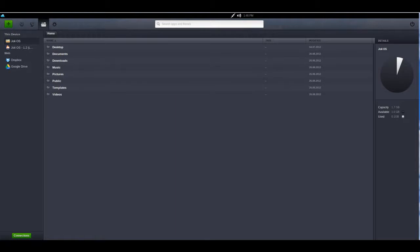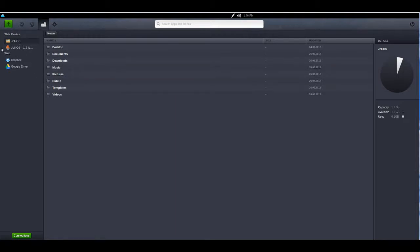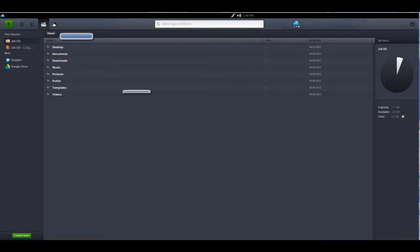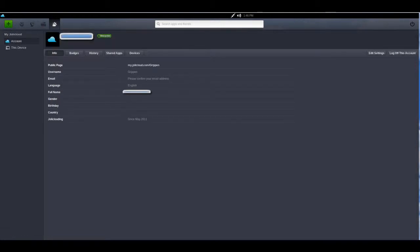This will let you look at your various mass storage devices and even Dropbox and Google Drive. And the last option is basically just settings.